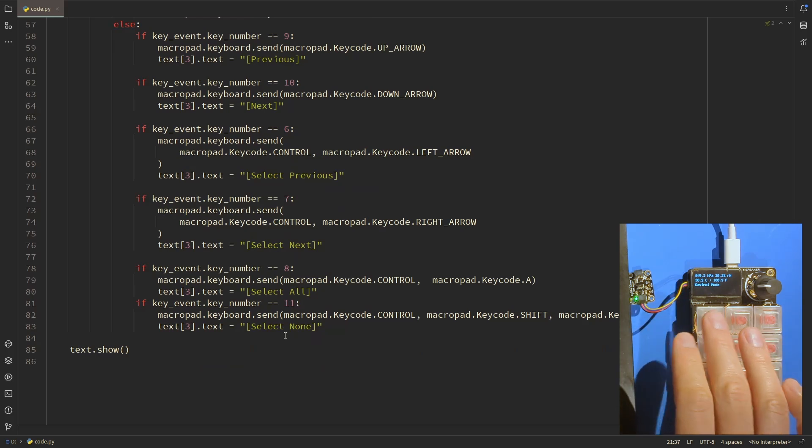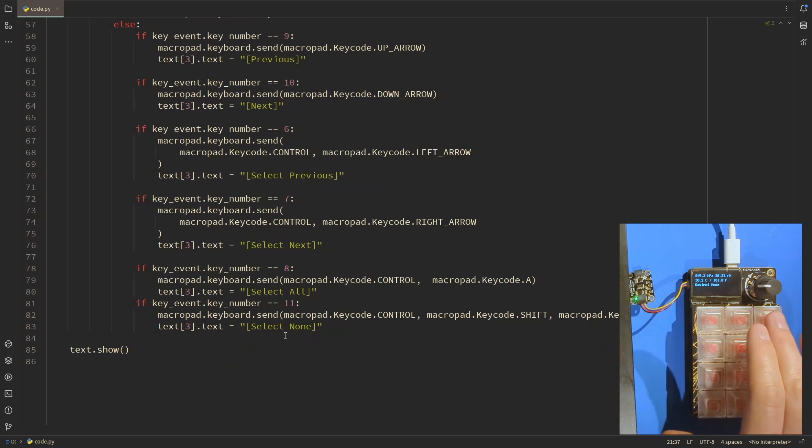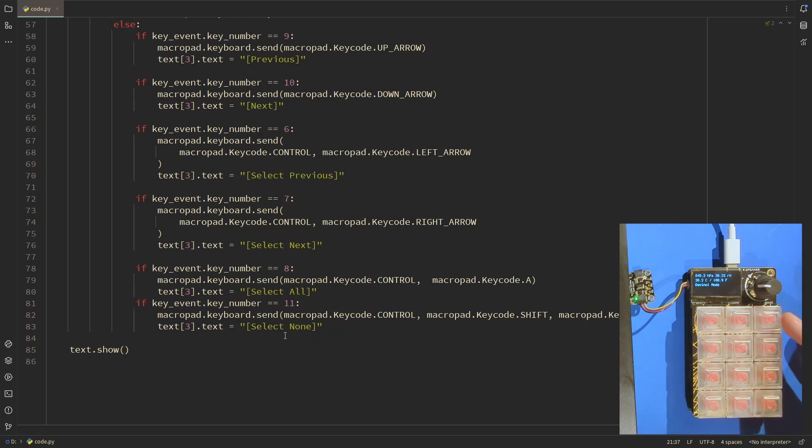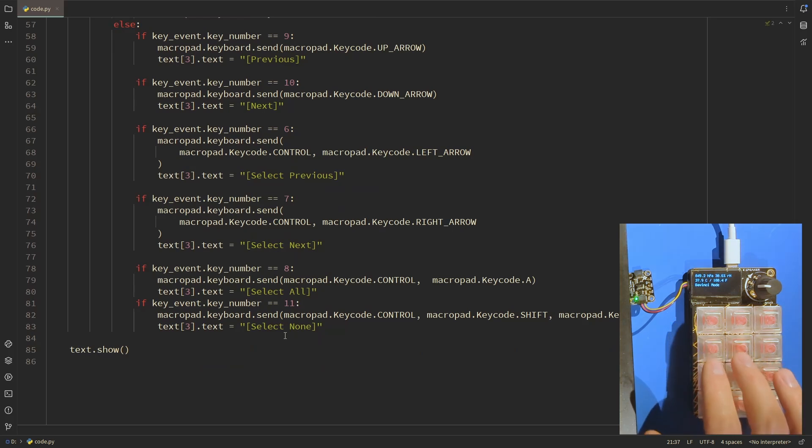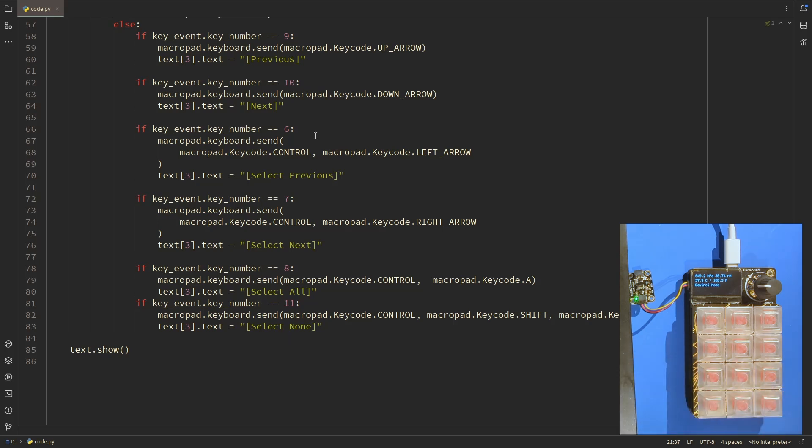They are ordered 0, 1, 2, 3, that makes this 5, and then 8, and then 11. So the bottom right one is select none, and 9 and 10, previous and next.